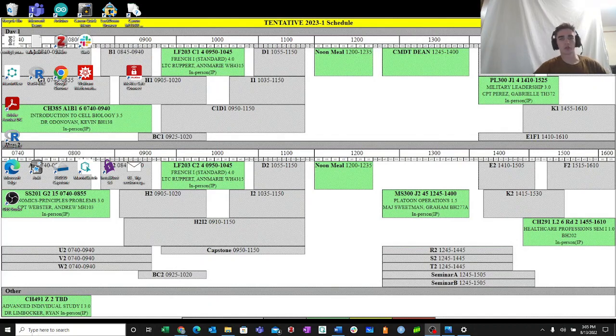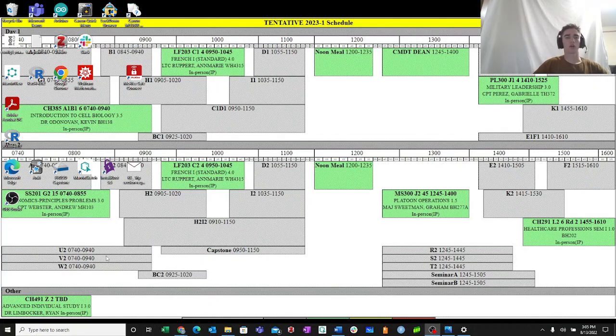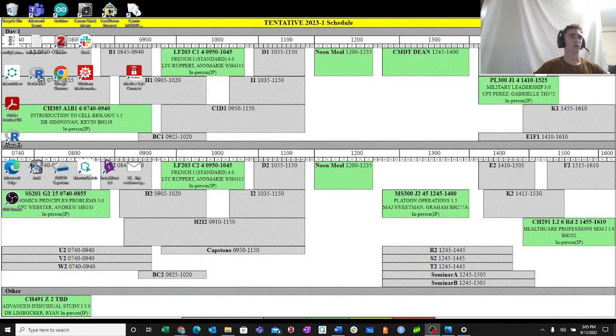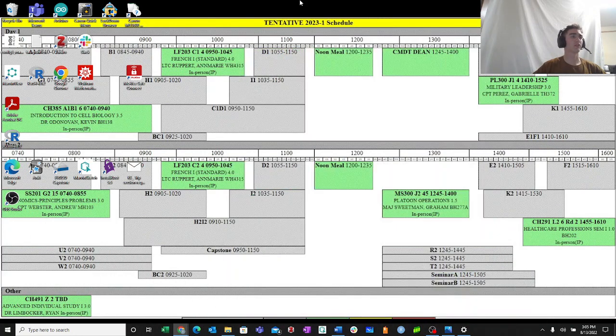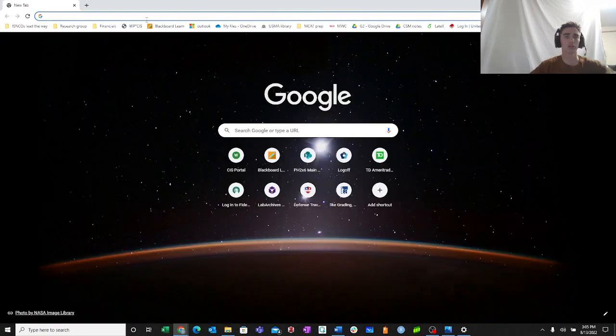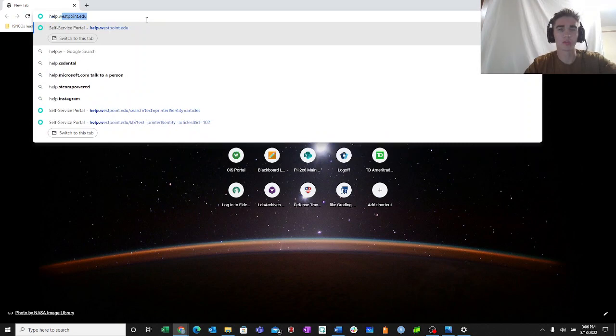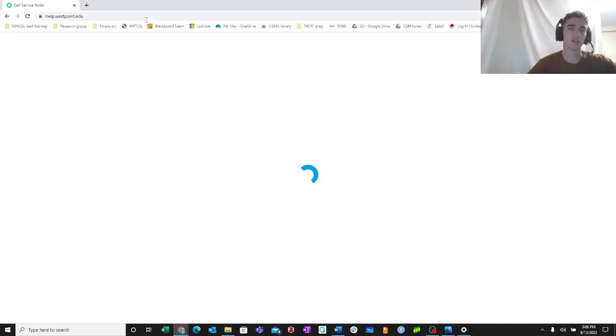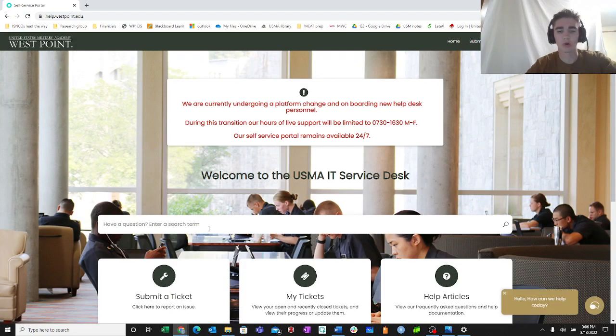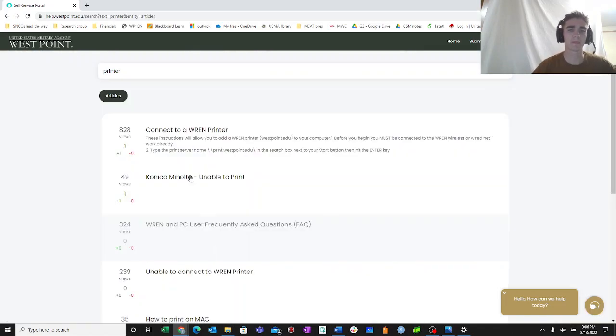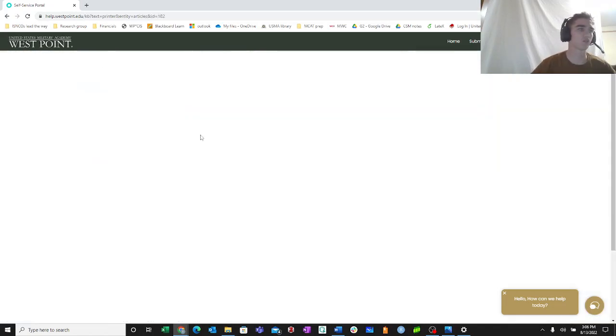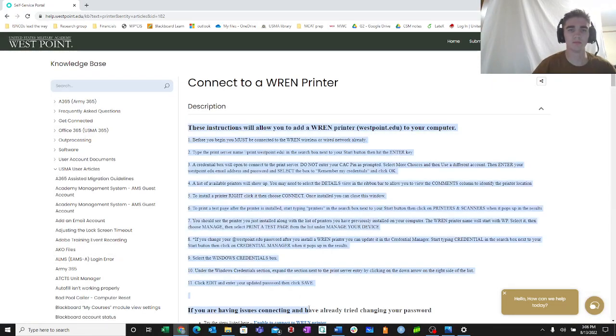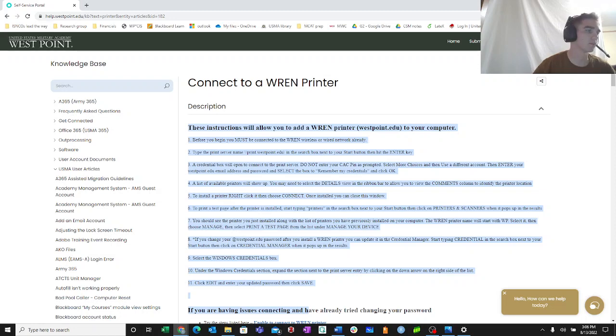When you're ready to connect to the printer, you can head over to the printer and find the nice laminated sheet. It has six simple picture book steps that will walk you through that process and you can also find more detailed information on help.westpoint.edu. In that website you can type into the search bar printer, connect to a Wren printer, and you have some detailed instructions right there.